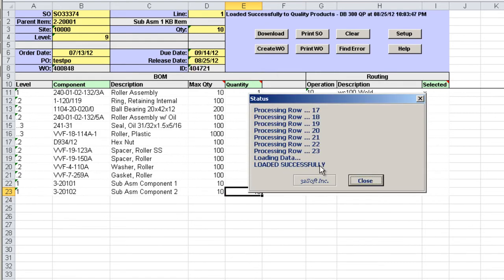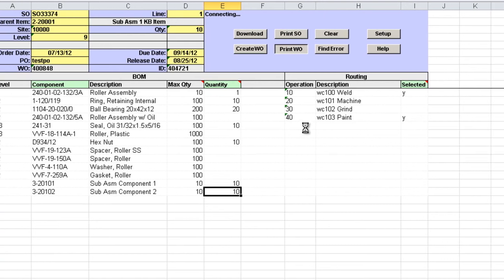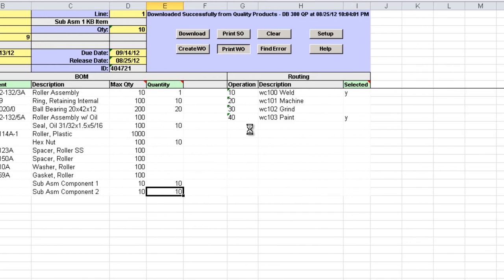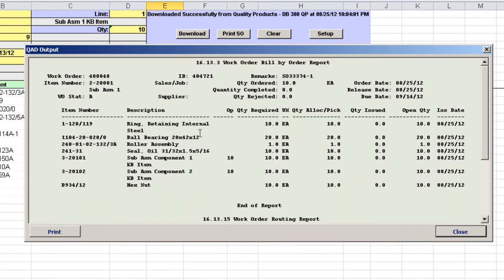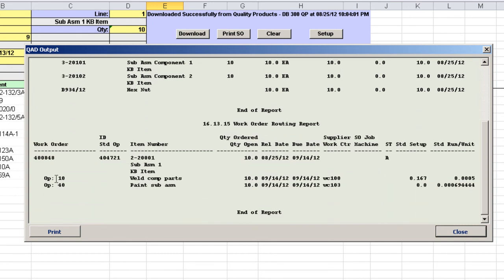This time the work order is created successfully and the new work order number and ID are returned to the loader. We can use the print work order button to get the new work order information. And we can see the bill of material as we entered it, as well as the routing.